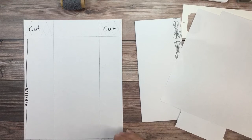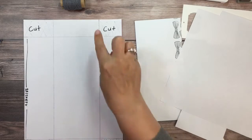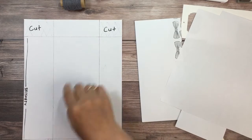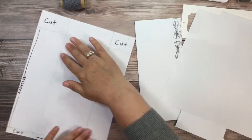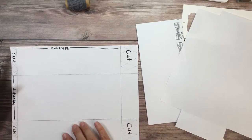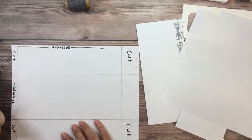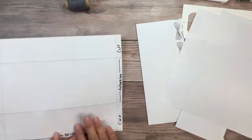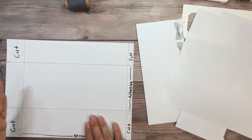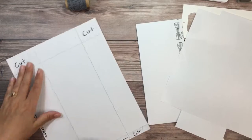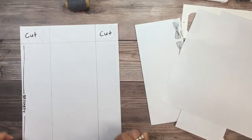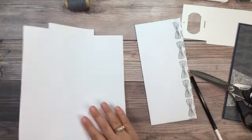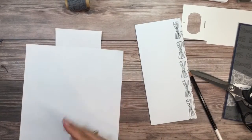And then you're going to flip it. On the 11 side, you're going to score at 10 and a half and one and a half. And you're going to cut out these top corners and the two bottom corners. And this is what you end up with, is this piece.